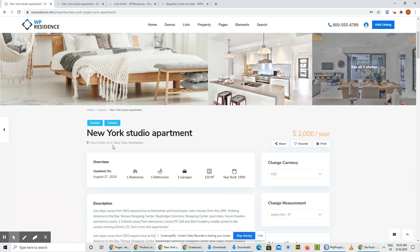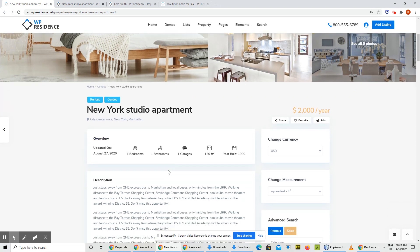We redesigned the title bar with new buttons for Share, Favorite, and Print. This Overview section will present just some important details about the property.